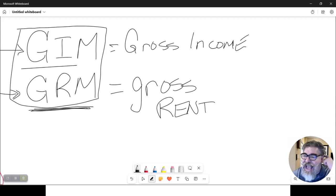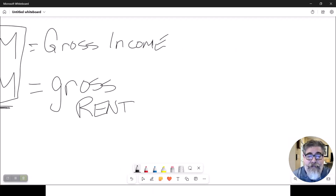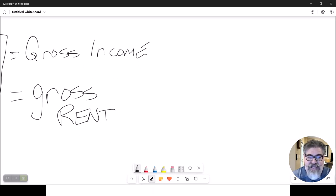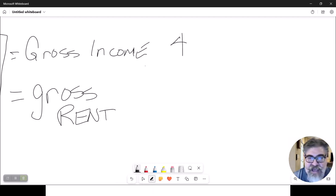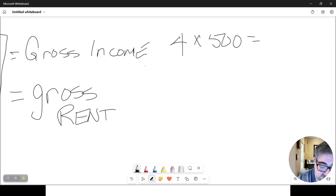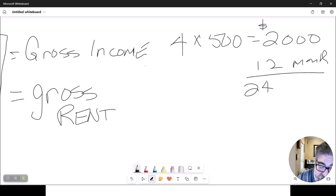I cannot explain exactly where this number comes from because I don't use them personally. All I can tell you is the bigger the number, the better that apartment complex is. The math is very simple — it is exactly what it says it is. So let's look at an example. Let's say you've got a four-unit apartment complex and each apartment pays $500 a month. That's $2,000 a month, and over 12 months that's $24,000 of gross rent.